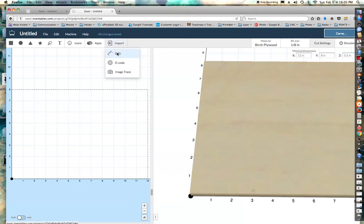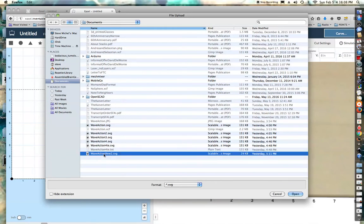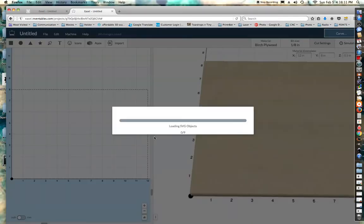When I go to import that, we get the error message that pops up saying there are embedded images.